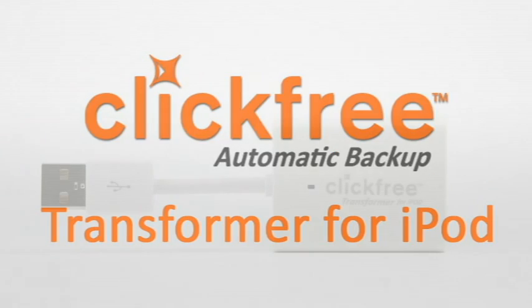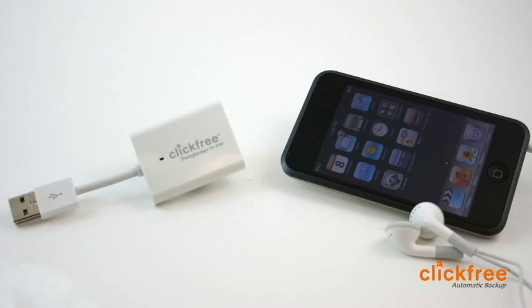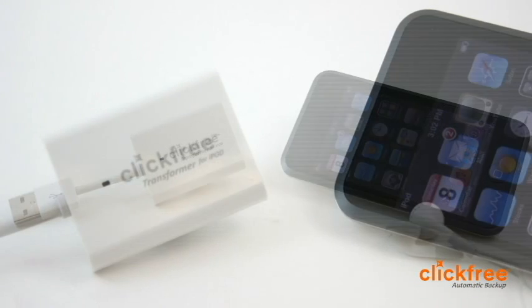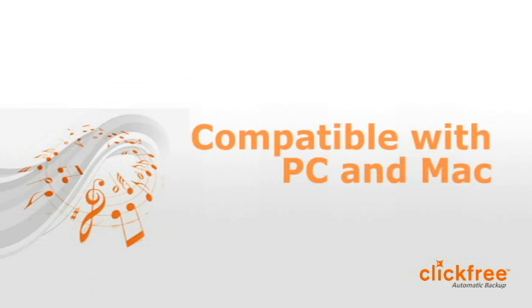ClickFree's Transformer for iPod is an innovative device that lets you make full use of your iPod or iPhone. It works with both PC and Mac, and like all ClickFree products, it's effortless.